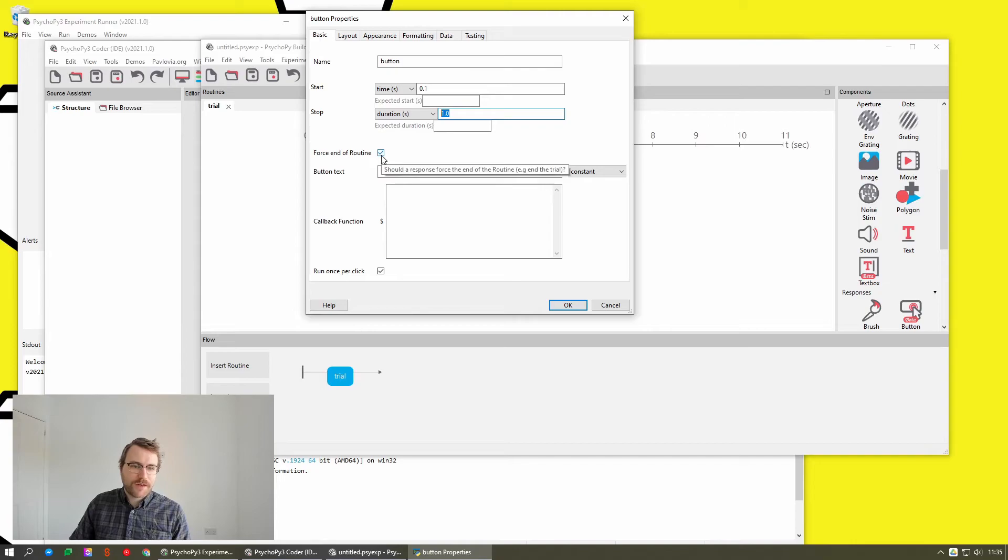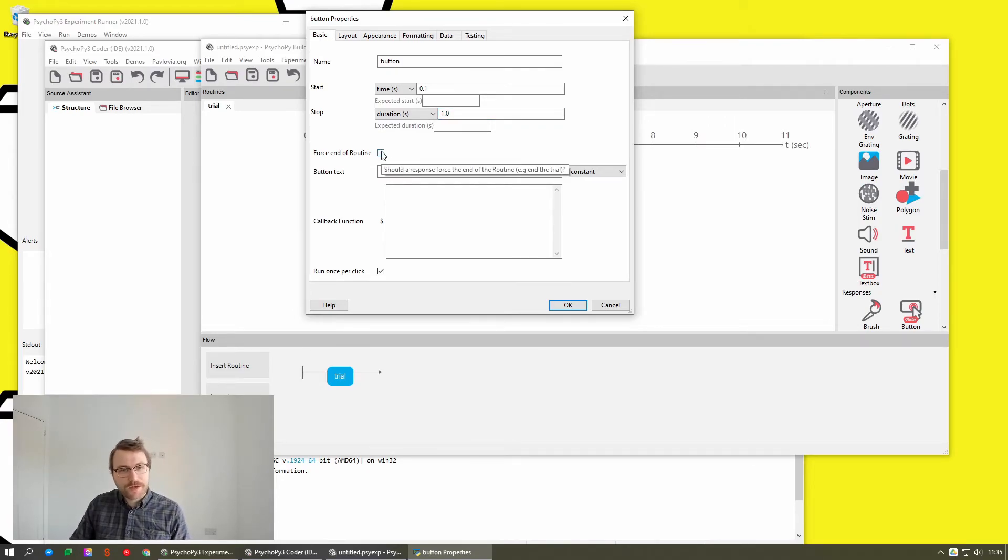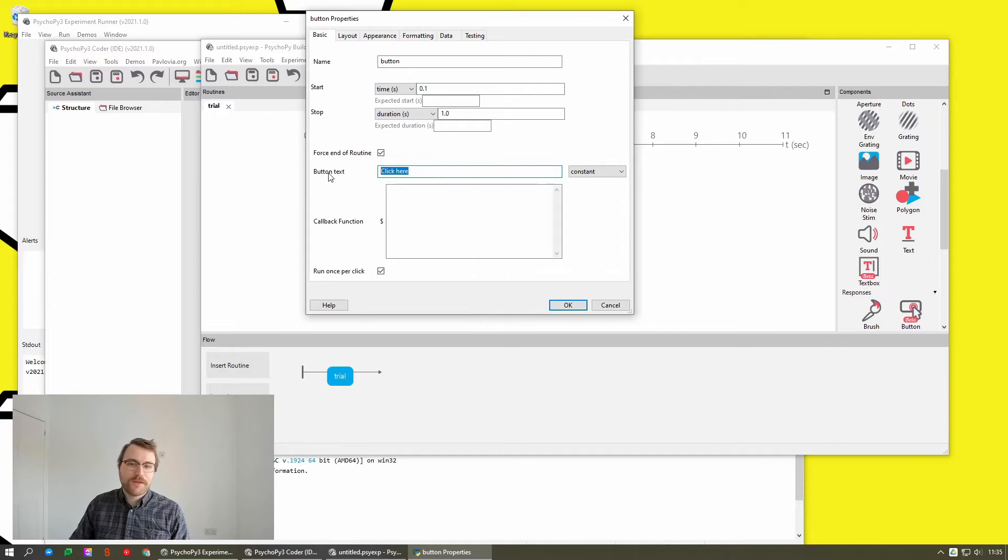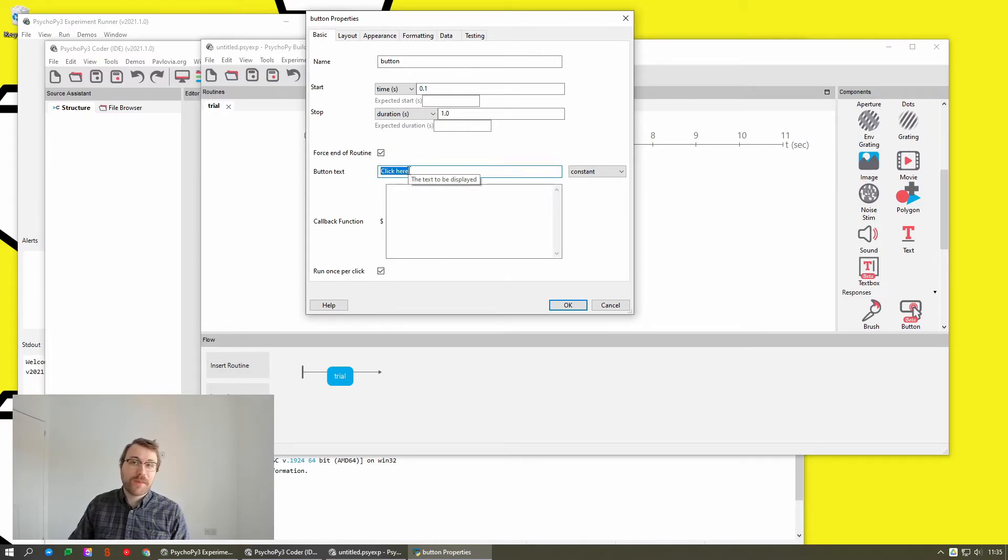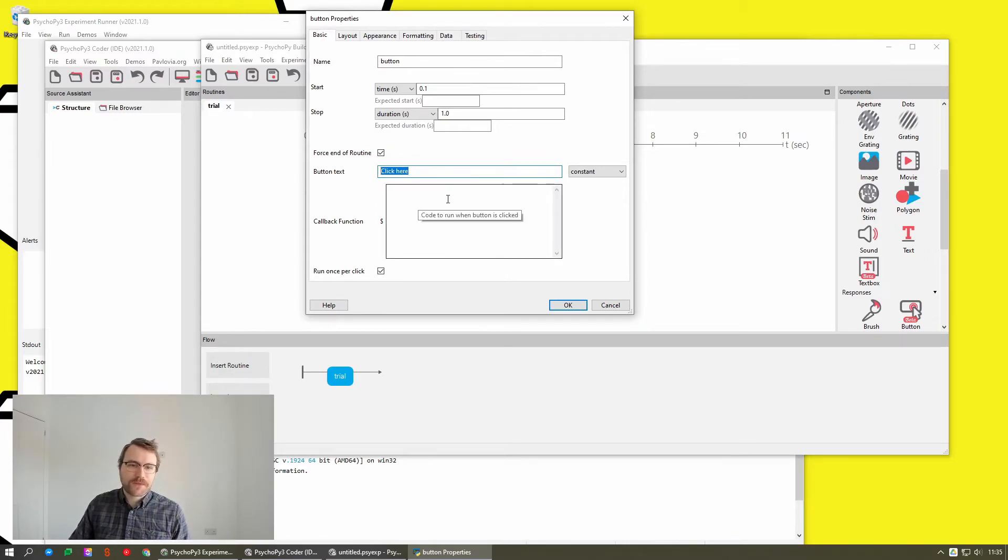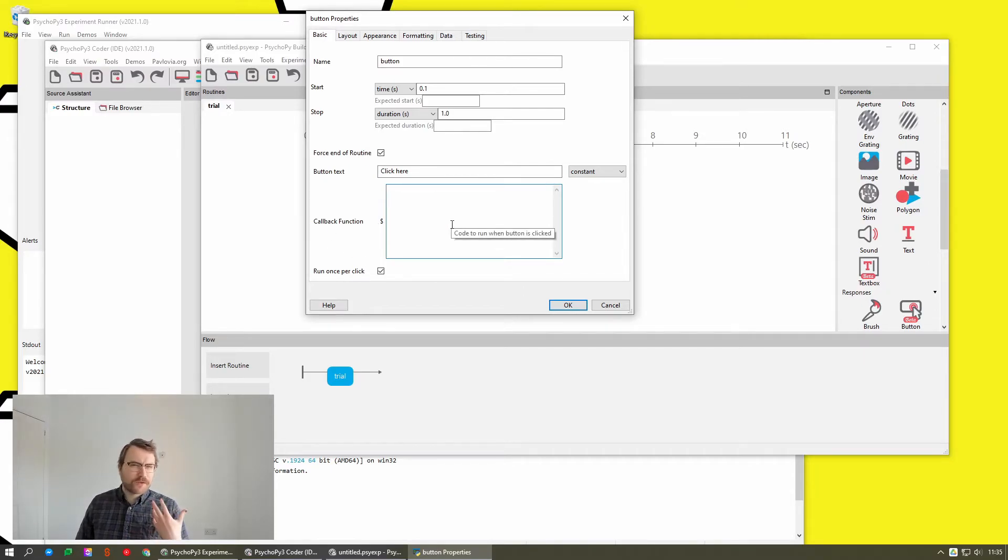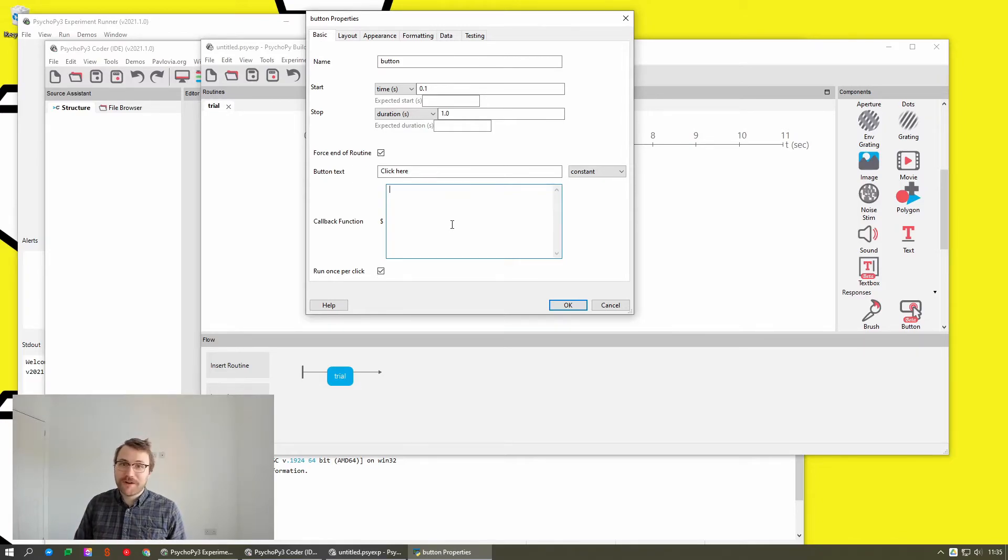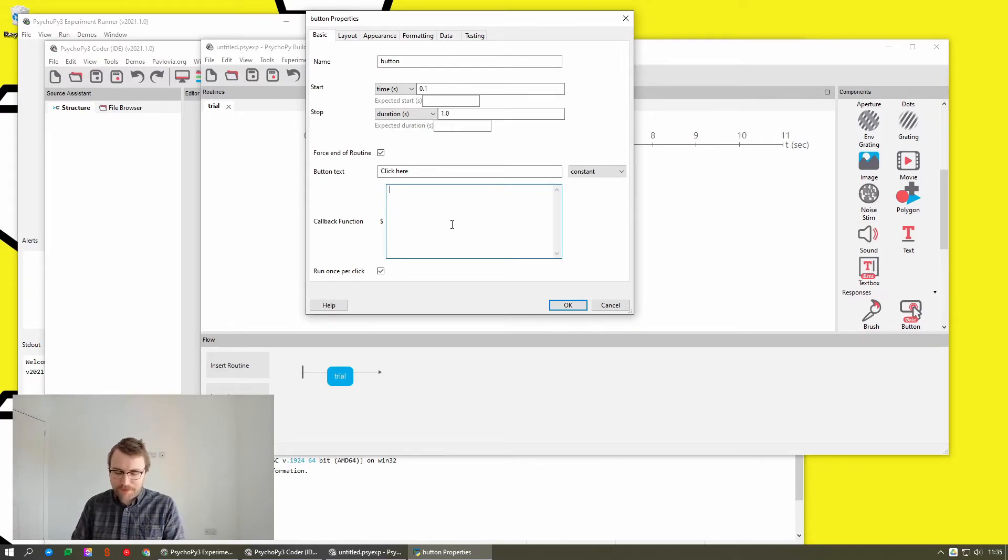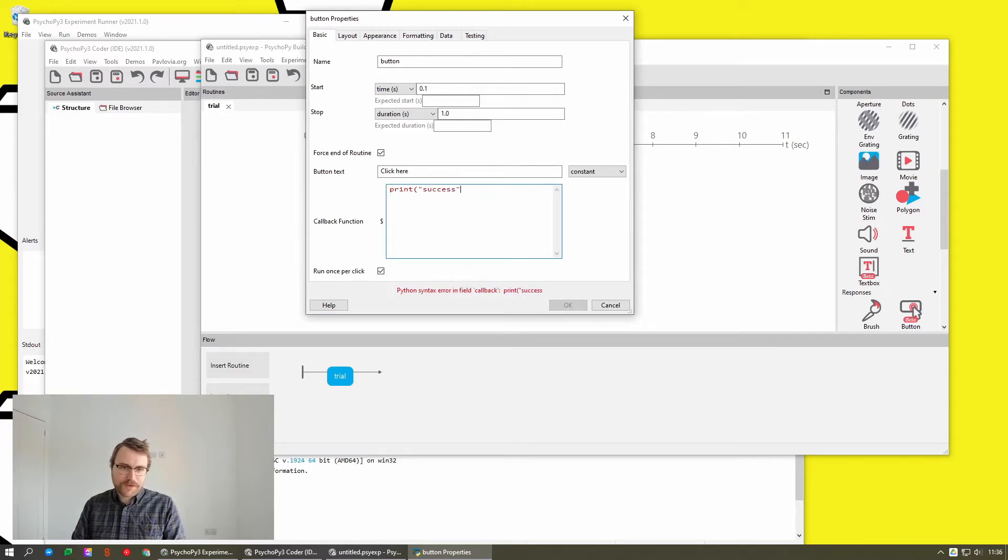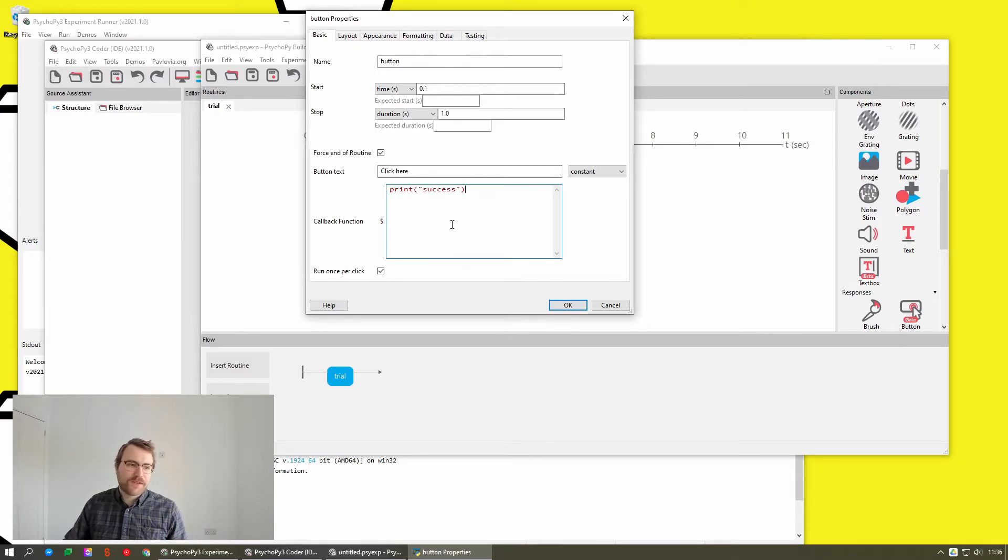You can set it to when this button is pressed, force the end of the routine or not. You can add some text, because it's basically just a text box. And you can add a custom callback function. So this sounds complicated, but really all it means is just a bit of code that runs when the button is clicked. So for example, print success, and that will just print success to the standout on the runner.